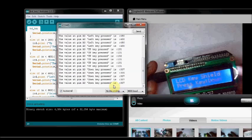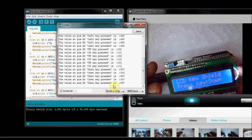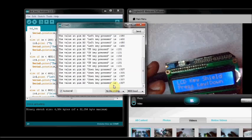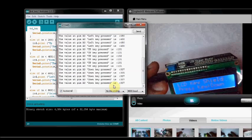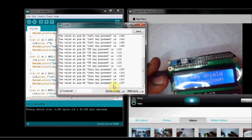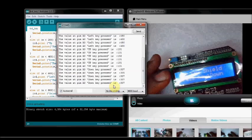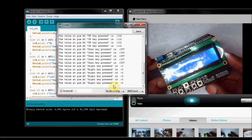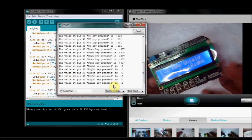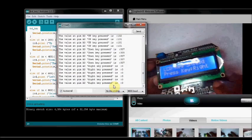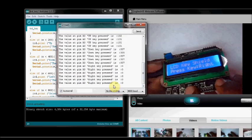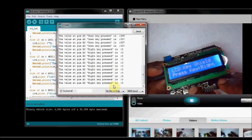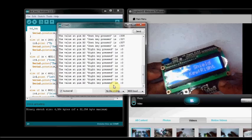Pressing the down key. Value is 307 and showing down key is pressed. Now I am pressing the right key. Value is 0. That is, directly ground is applied to A0. The voltage is 0.